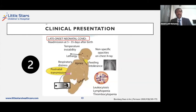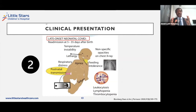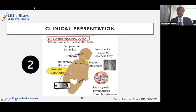The second clinical presentation is late onset, and this is often more serious — up to 80% of infants, depending on which series you look at, will present with very severe signs and symptoms that can reach up to requiring ventilation. Similarly, there is temperature instability, respiratory distress, and some other features.